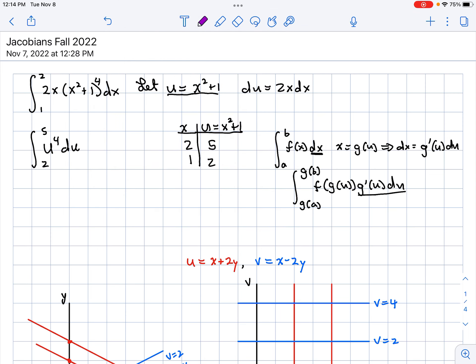I want to do another example to illustrate some terminology. Let's suppose I've got an integral from 1 to 2 of X cubed. I'm going to make a transformation: let U equal X cubed. That's the transformation. Now I want the inverse transformation — solving for X gives U to the one-third equals X.